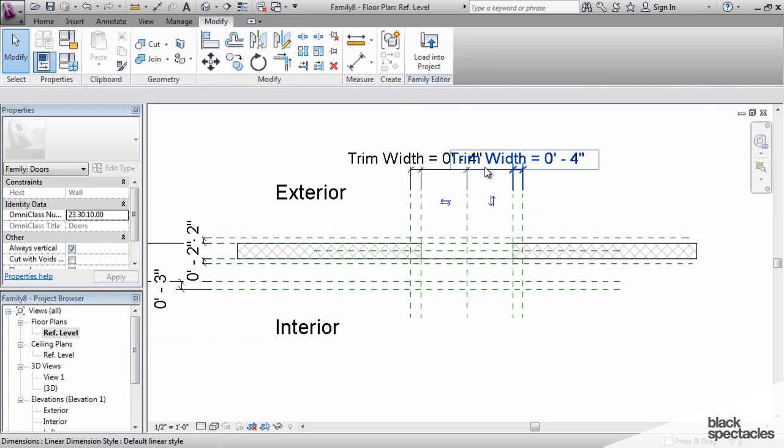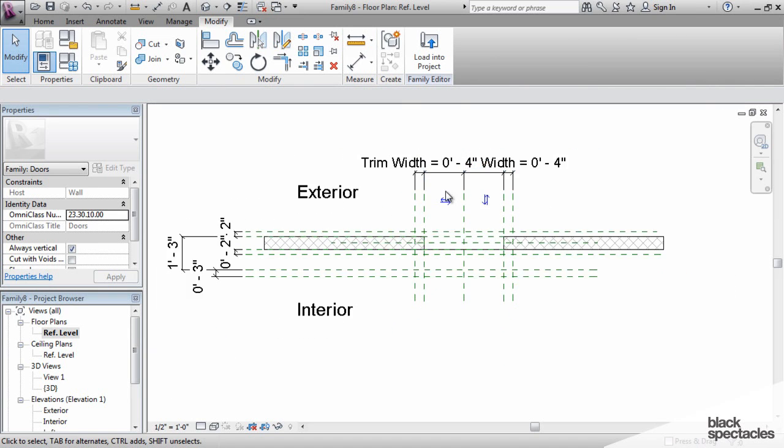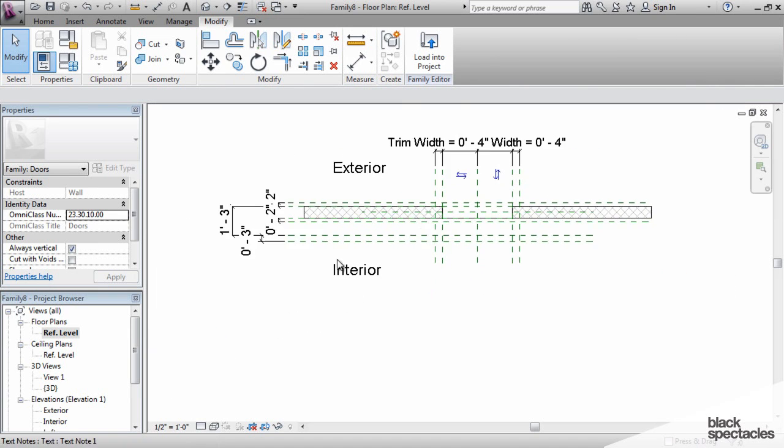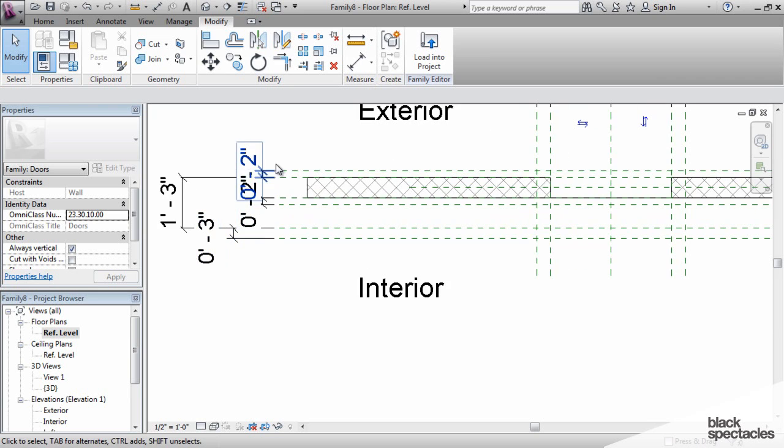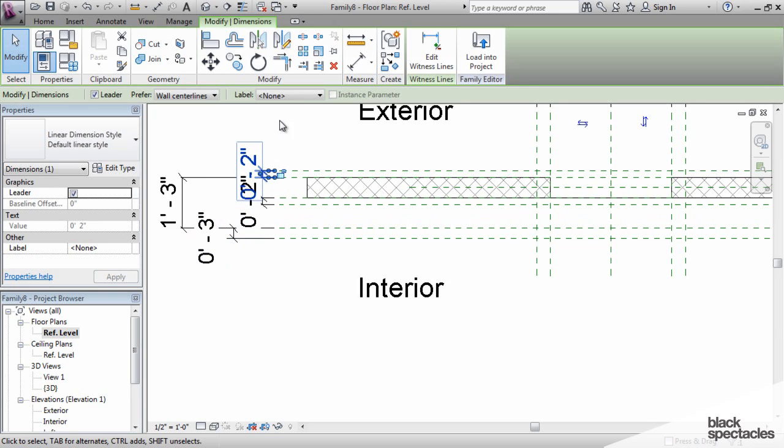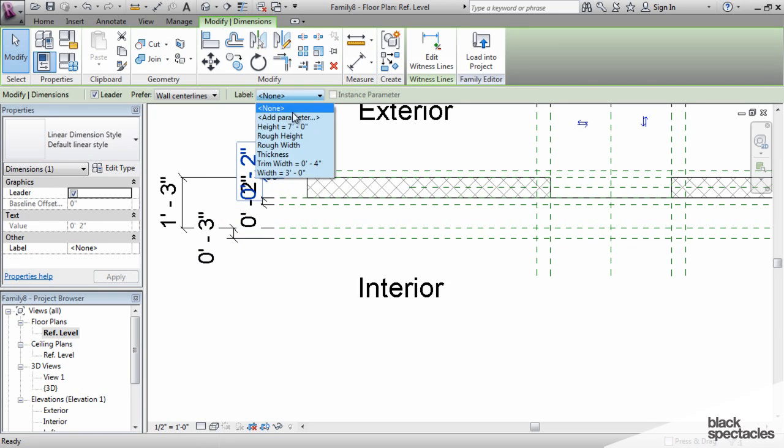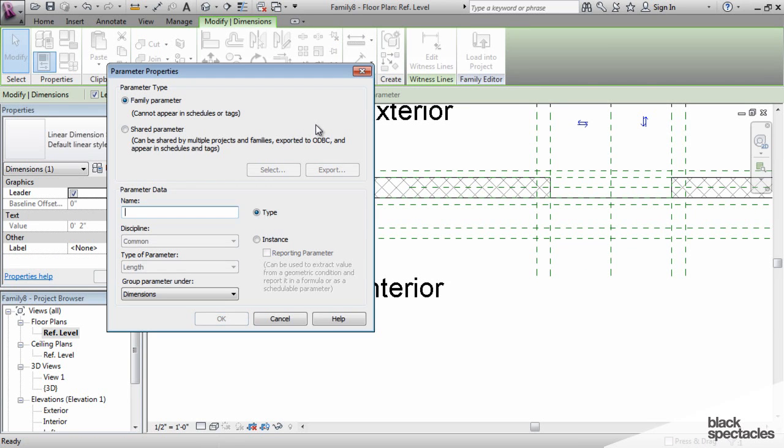And this is the total width of the door there. And so for this one, we're going to add a parameter called trim projection. And that's how far the trim is going to stick out from the face of the wall.